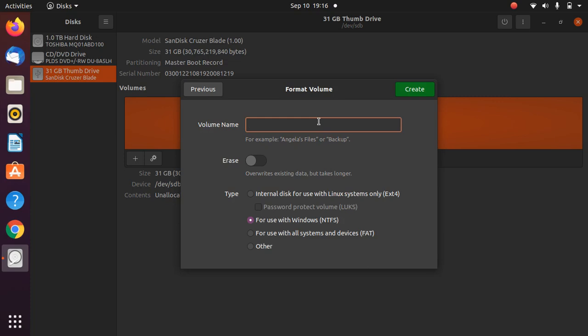For example, I'll give the name as Pen Drive. This is really important: you need to select 'For use with all systems and devices.'